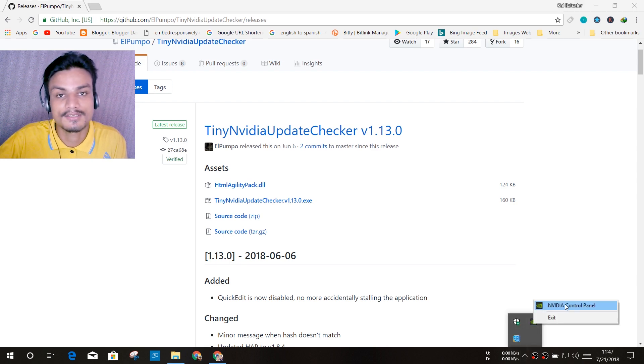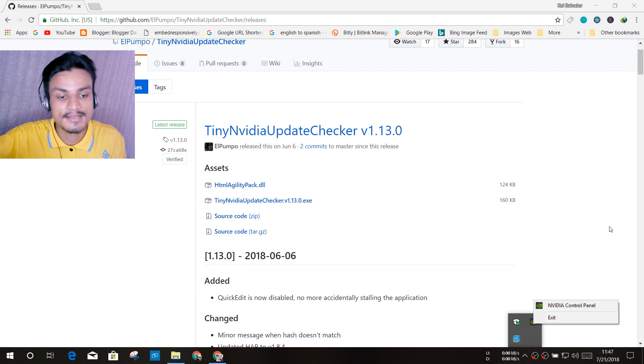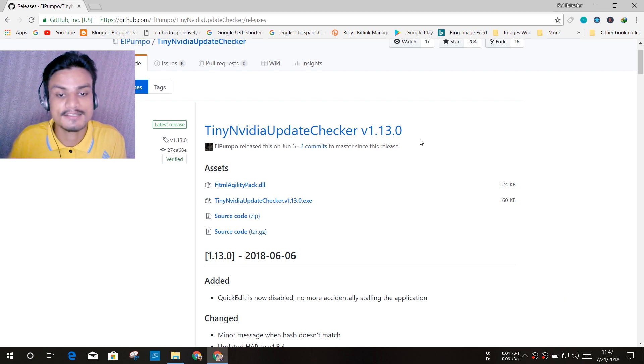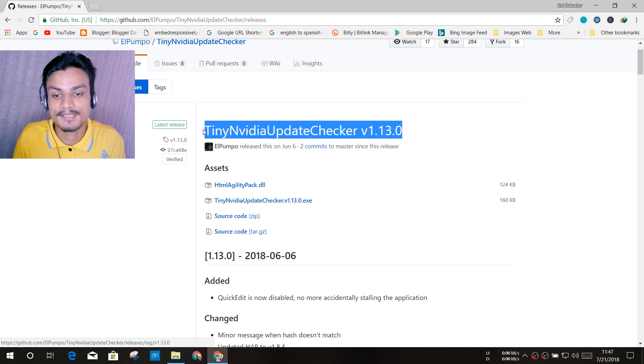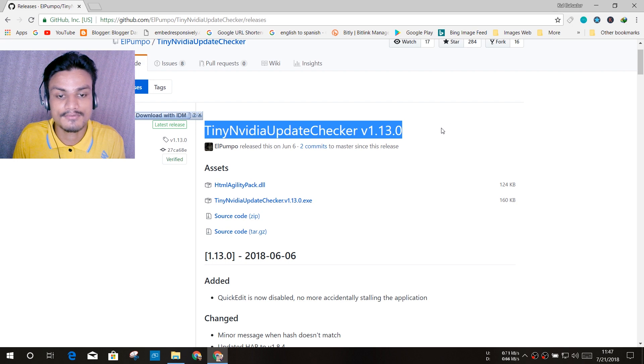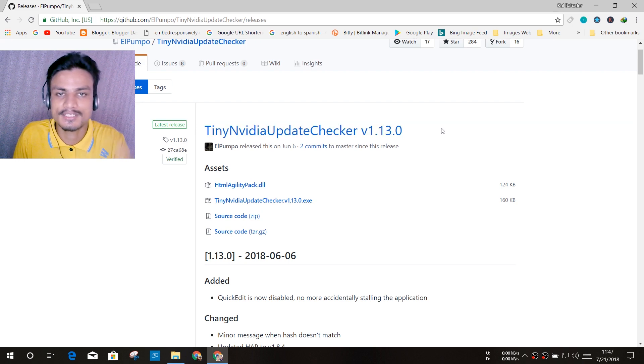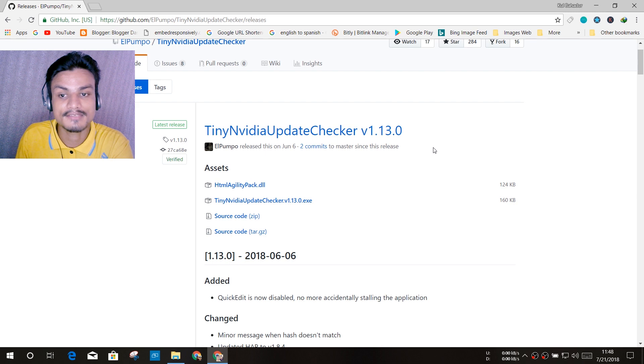I use this software. I have been using this software for a month now because I had an issue with the Nvidia Experience. So if you have the same problem, then you can try this software.